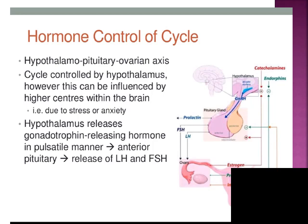The menstrual cycle is controlled by hormones. The first signal comes from the hypothalamus, which secretes gonadotropin-releasing hormone in a pulsatile manner. This will further stimulate the anterior pituitary to secrete FSH (follicle-stimulating hormone) and LH (luteinizing hormone). FSH and LH will act on the ovaries, and there will be negative feedback to the anterior pituitary and hypothalamus.